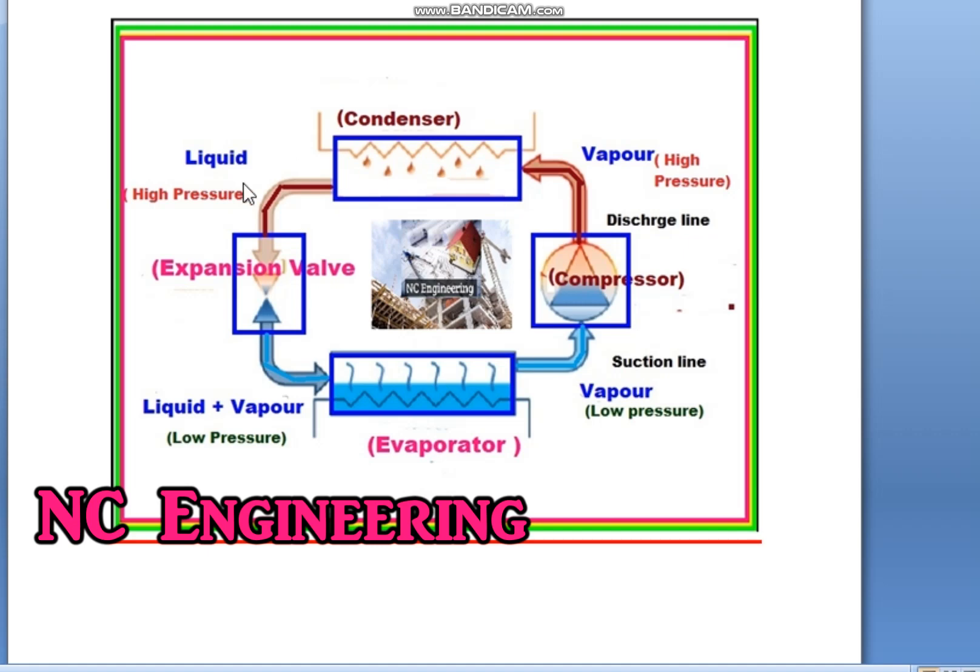This cycle works continuously, resulting in giving us cold air as needed. This is the basic cycle or basic principle on which the air conditioning and refrigeration system is based, and it is the heart of this system. Thank you very much.